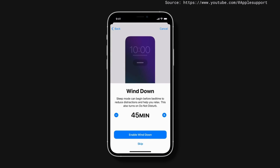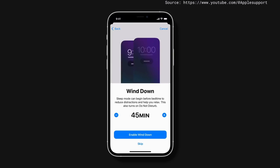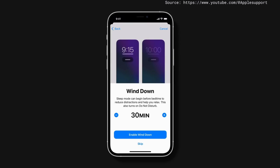Choose how much wind-down time you'd like to have by tapping the plus or minus sign, and then tap Enable Wind-down.